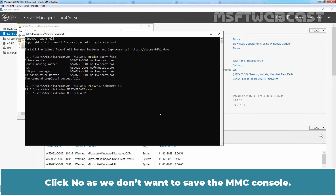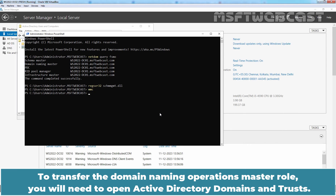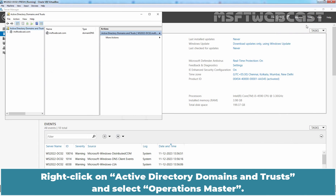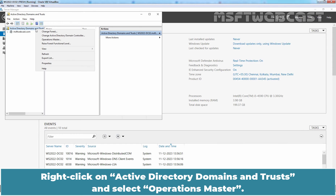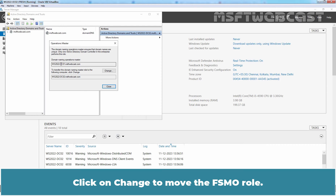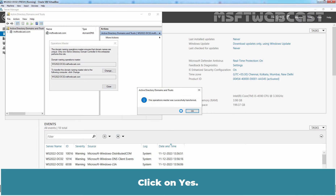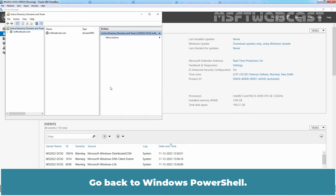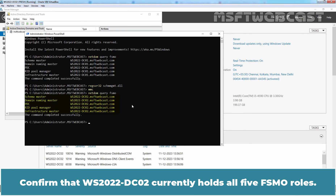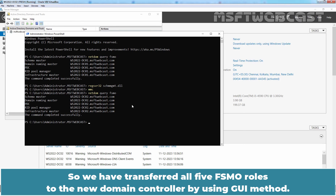Click No as we don't want to save the MMC console. To transfer the Domain Naming Operations Master role, you will need to open Active Directory Domains and Trusts. On Server Manager, click on Tools and select Active Directory Domains and Trusts. Right-click on Active Directory Domains and Trusts and select Operations Master. The domain controller that holds the Domain Naming Master role will appear. Click Change to move the FSMO role, click Yes, click OK, and close the window. Go back to Windows PowerShell, type netdom query FSMO and press Enter. Confirm that WS2022-DC02 currently holds all 5 FSMO roles. We have successfully transferred all 5 FSMO roles to the new domain controller using the GUI method.